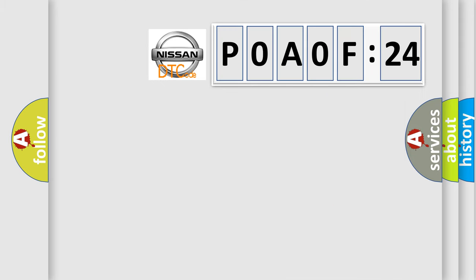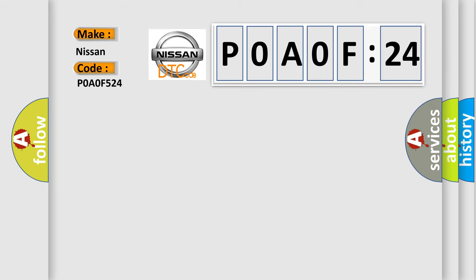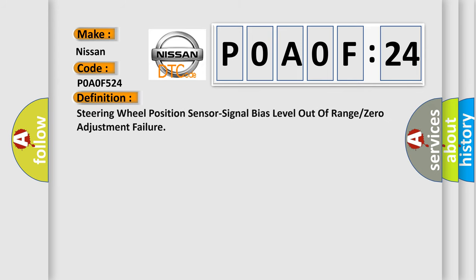So, what does the diagnostic trouble code P0A0F:24 interpret specifically for Nissan car manufacturers? The basic definition is: steering wheel position sensor signal bias level out of range or zero adjustment failure.